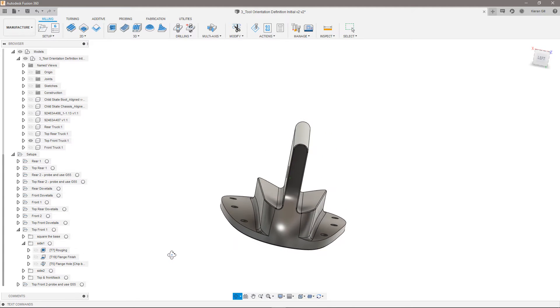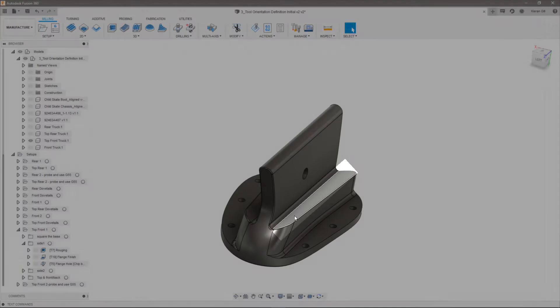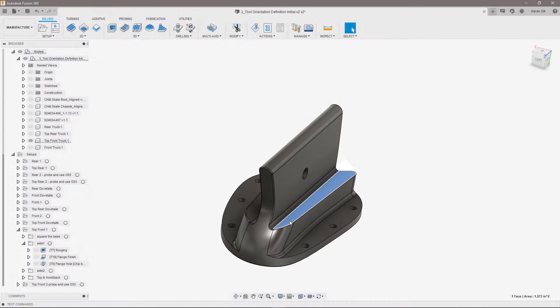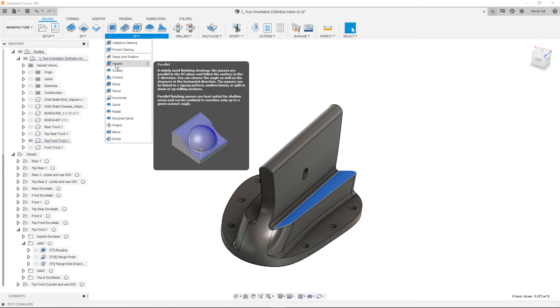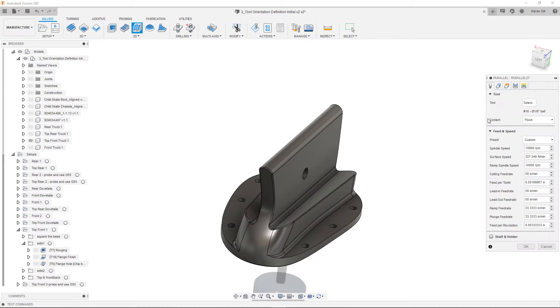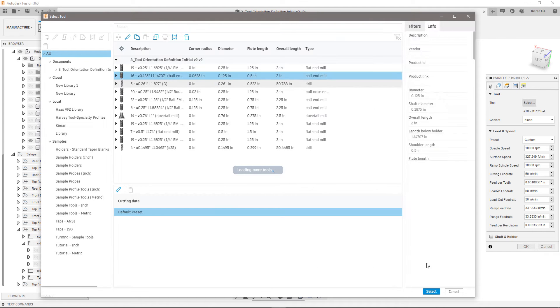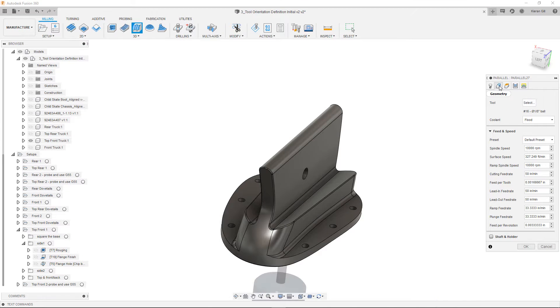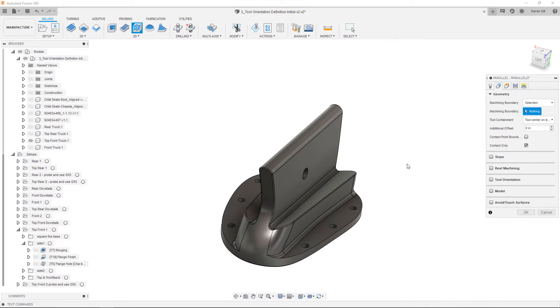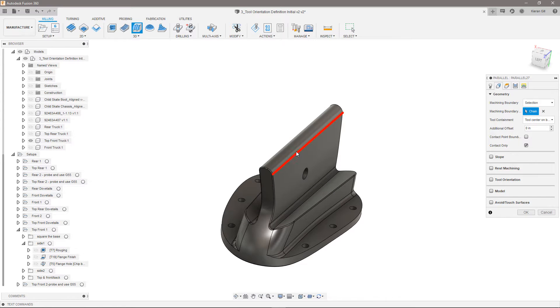The upper angled face and fillet look like a parallel would work well, so I'll create one and select an eighth inch ball end mill. In the geometry tab, I'll start with defining a machining boundary. It looks like I'm going to need tool orientation to avoid colliding with the flange.